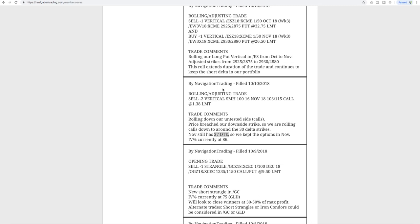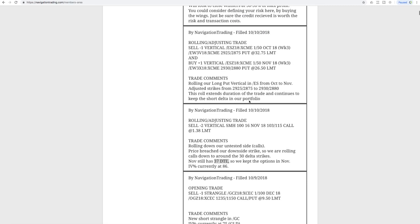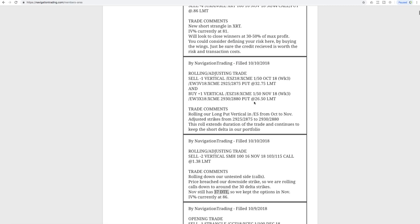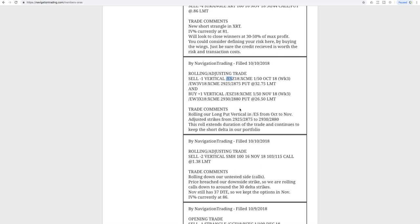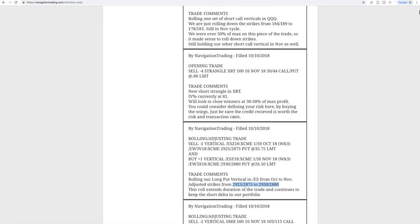Sometimes when massive moves happen, people want to freak out and do all kinds of different things than they normally would. Stay mechanical, stick with the program. That's why we've put these kind of rules in place, not only for your normal markets but also for your volatile markets like we're seeing. Next trade, rolling adjusting trade in ES, another S&P roll where this was on our long put vertical. We rolled it from October to November and then adjusted those strikes down to continue to keep that short delta in our portfolio.